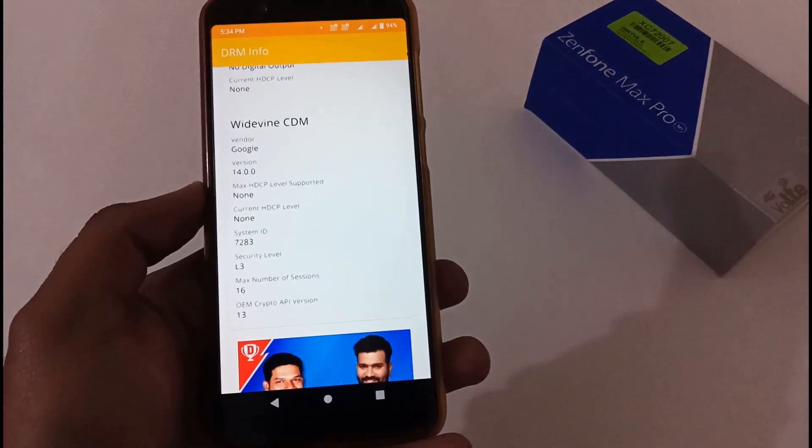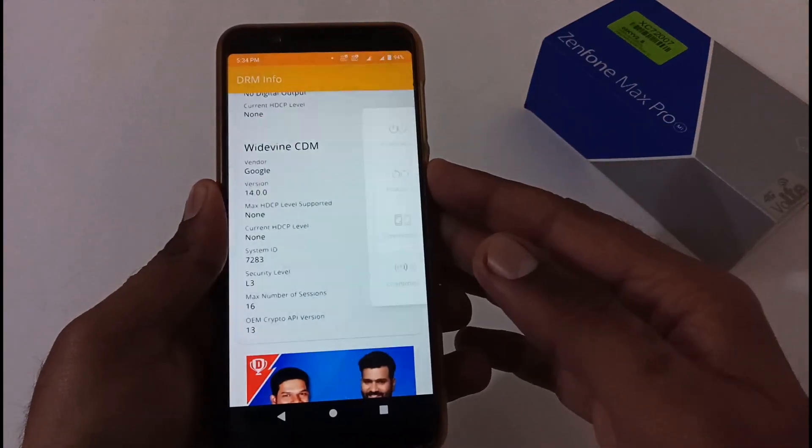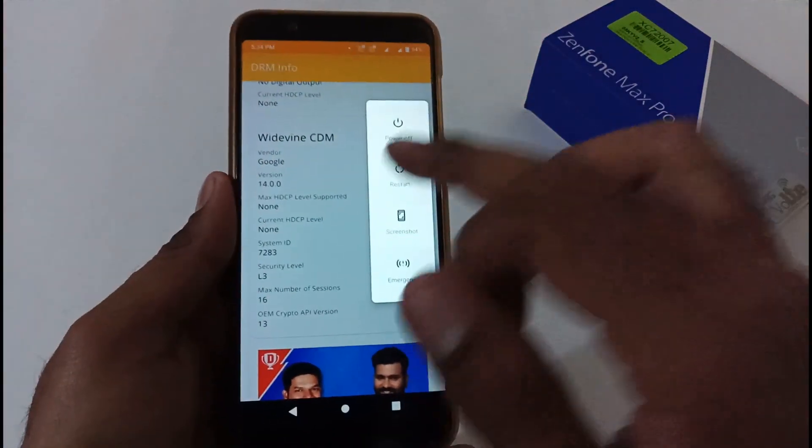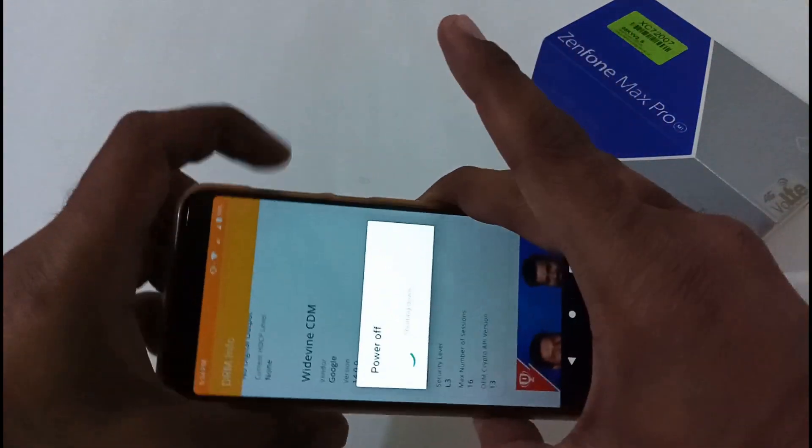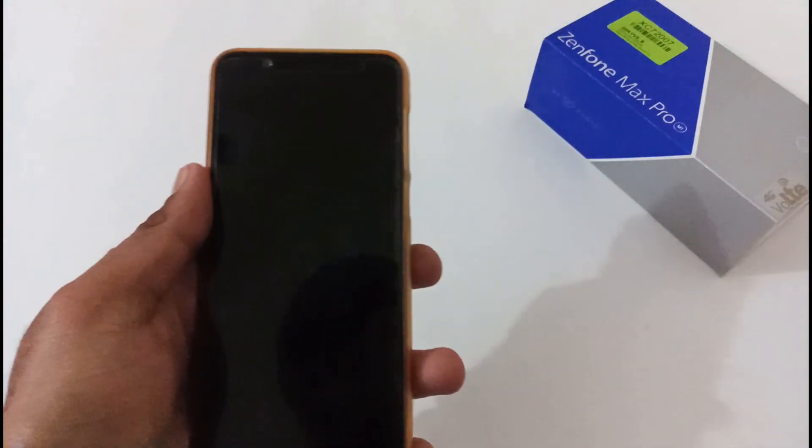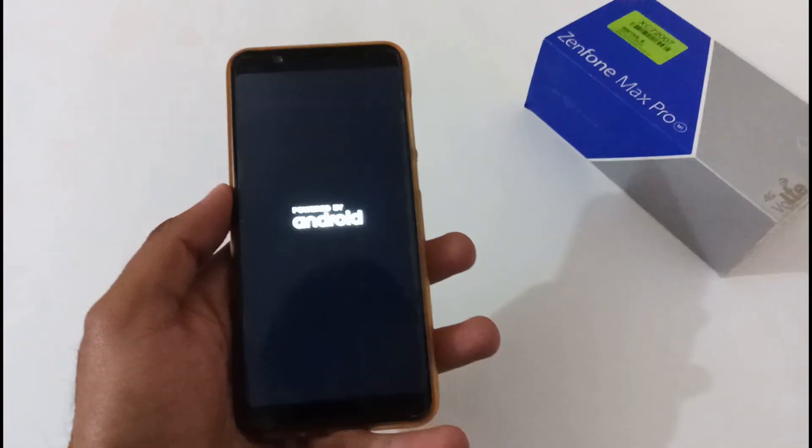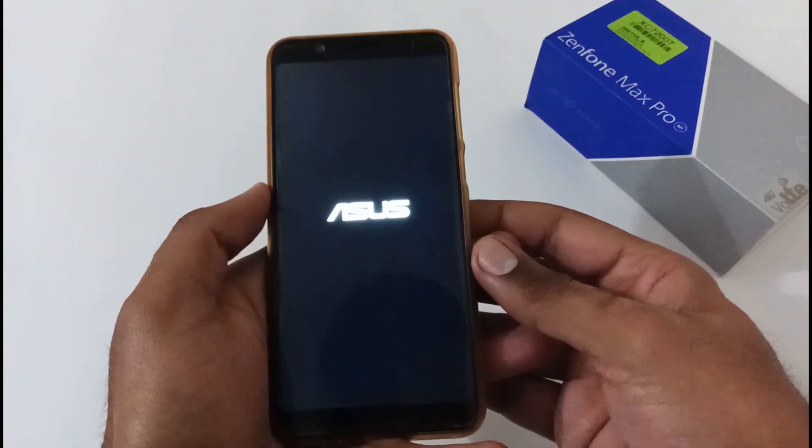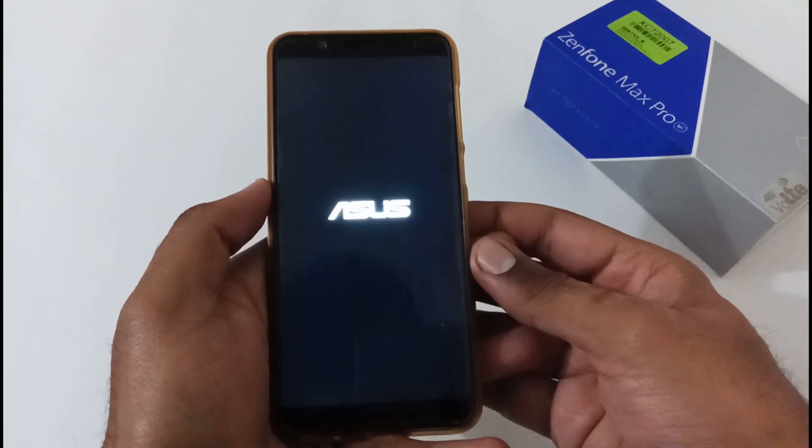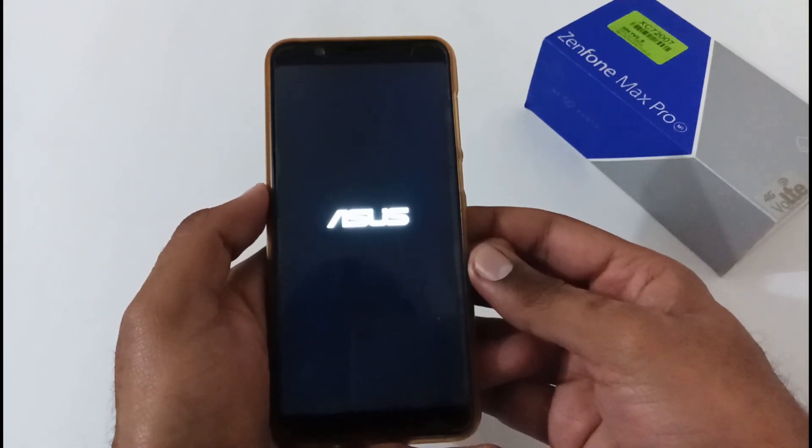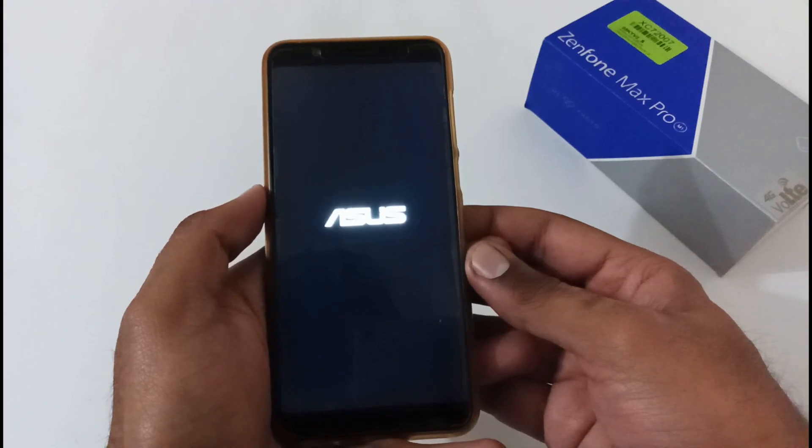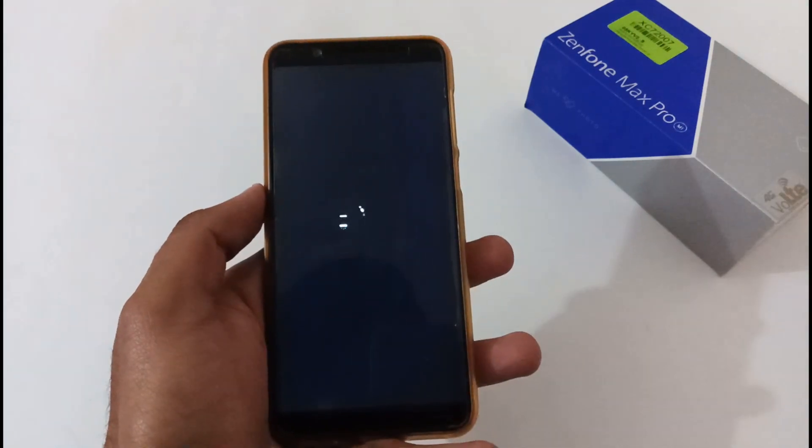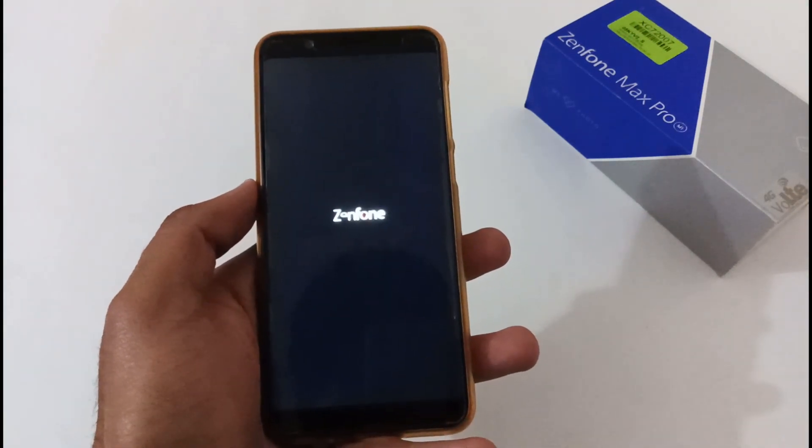So let's restart the phone and afterward we'll move to the installation process. In the meantime, our phone will be restarted or rebooted to the home screen or login screen. I will also create a downgrading process related video as well.